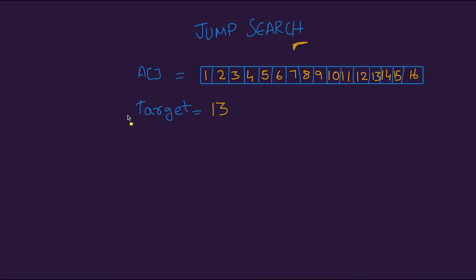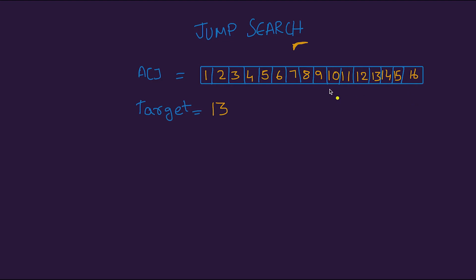Let's look into how jump search works. Given an array A with 16 numbers from 1 to 16 in sorted order, the target we need to find is 13, which is at index 13. If we perform a linear search it would take O(13), and the worst case would be O(n). Jump search jumps m number of indices, where m is optimally the square root of n, n being the length of the array.